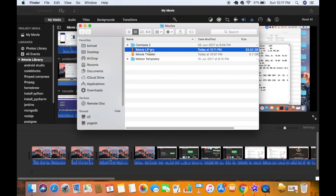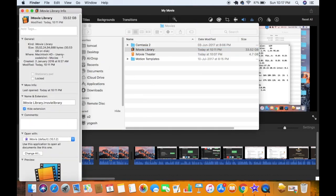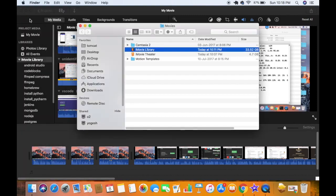When I right-click on this iMovie library and click on 'Get Info', you can see this iMovie library is taking 33 GB on my disk.